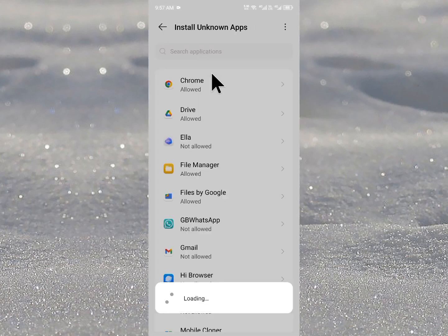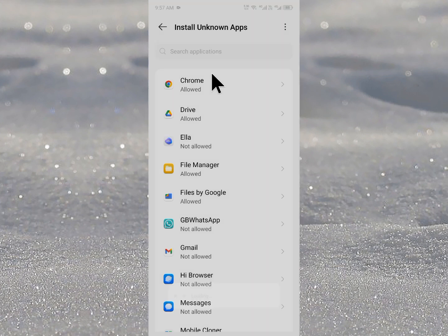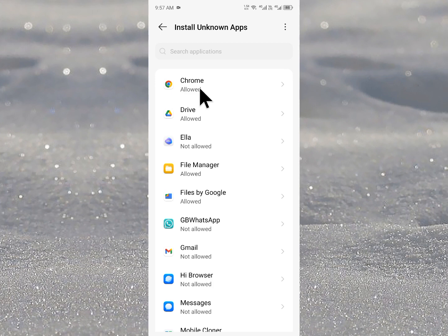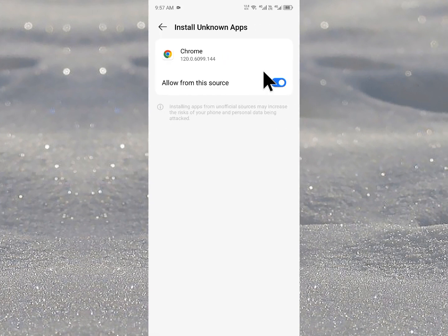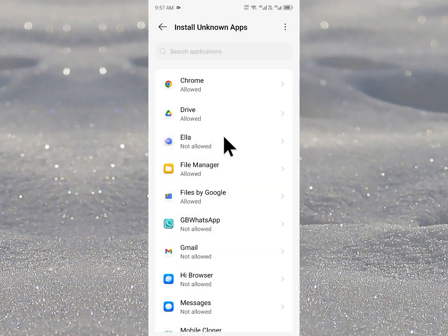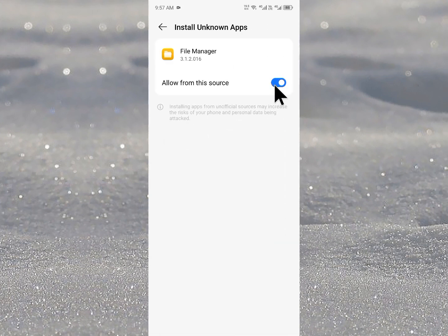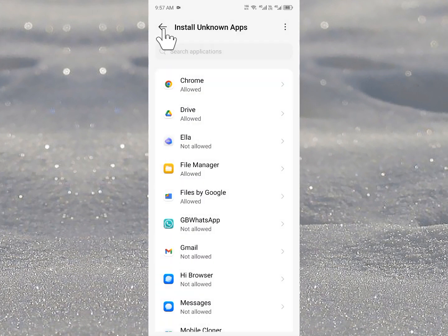After this you need to click on install unknown apps. From here you need to allow your source of files. If you have downloaded this file from Google Chrome you need to turn on this, and if you have installed this file from file manager you need to turn on this. Simply you need to turn on all the apps from here.